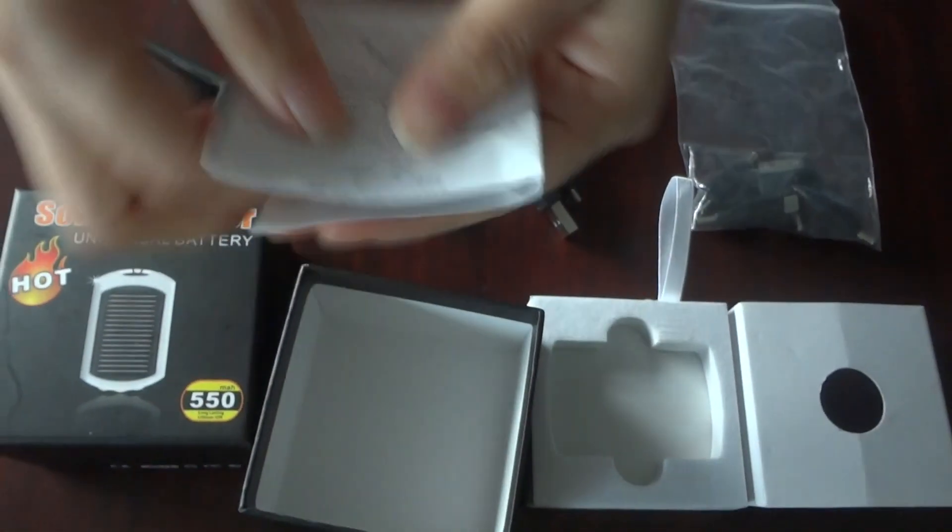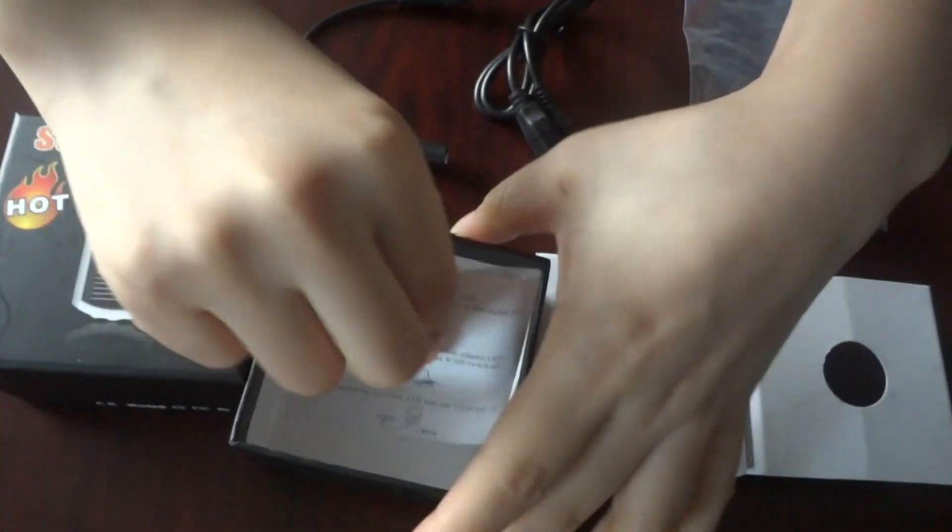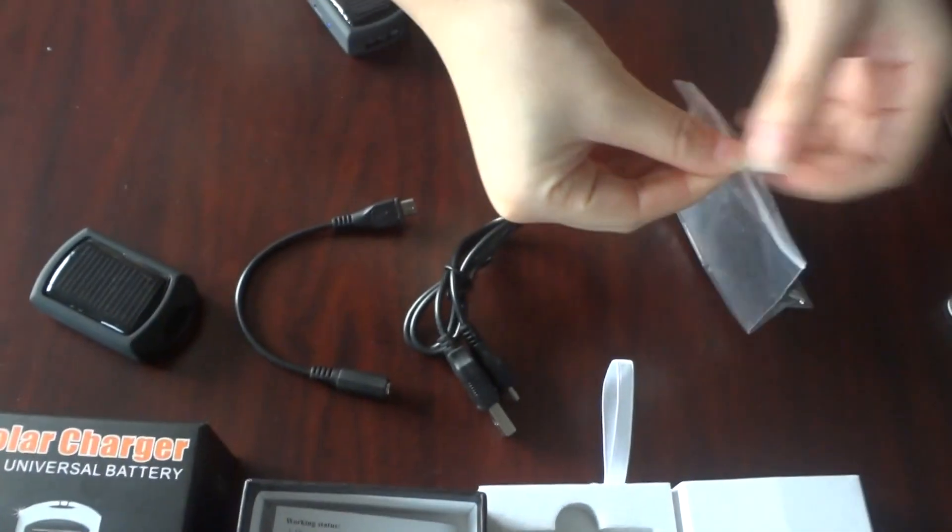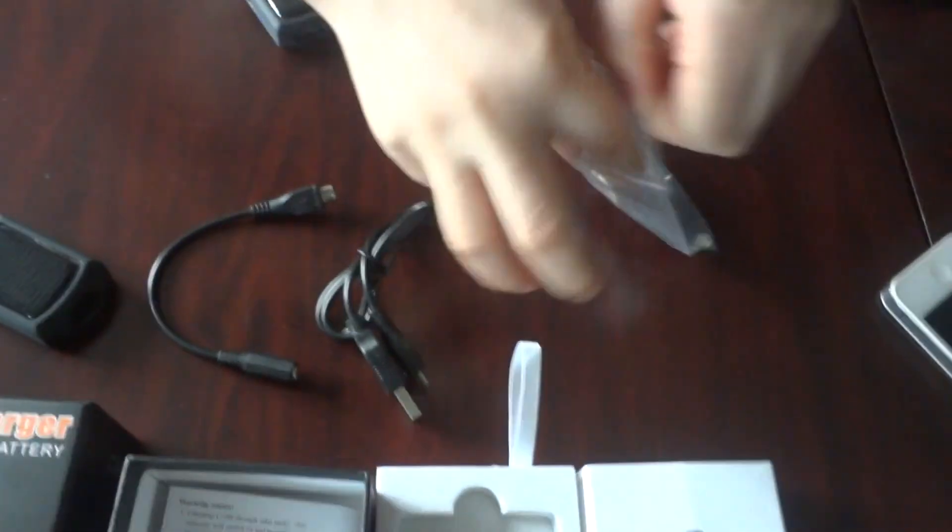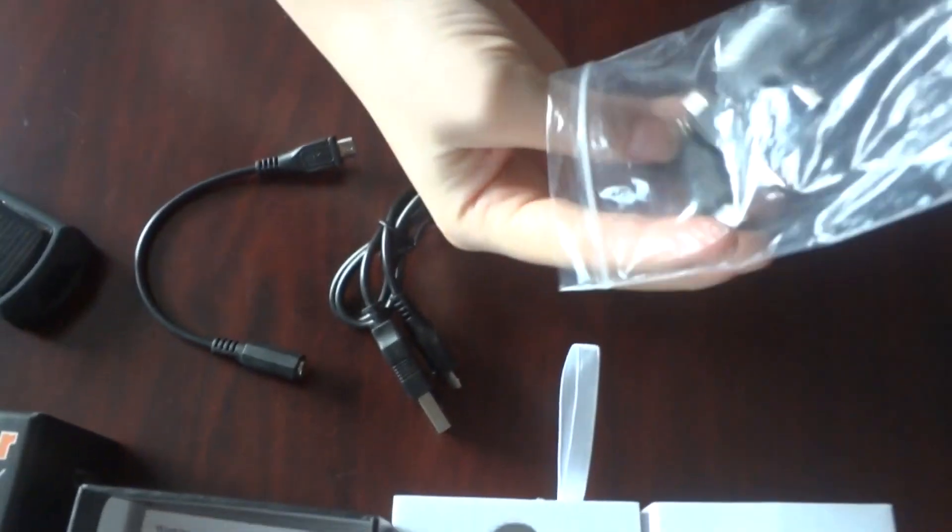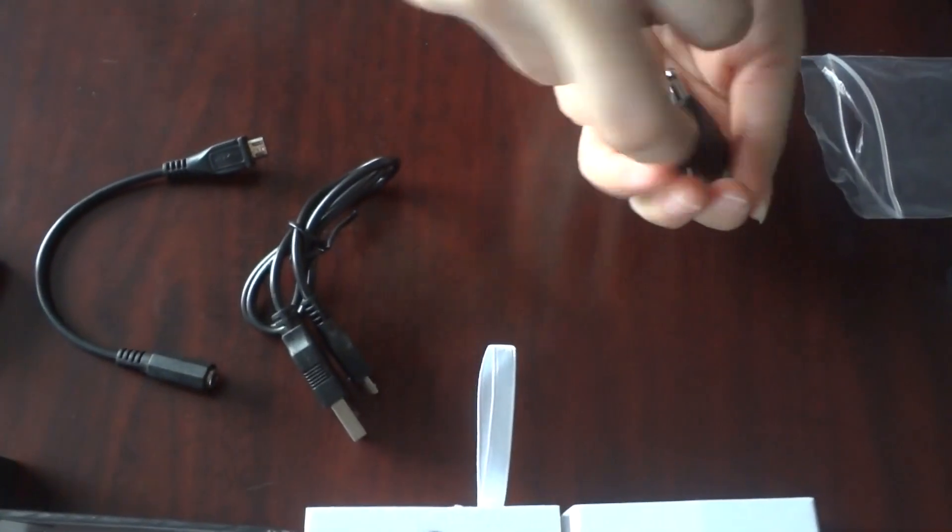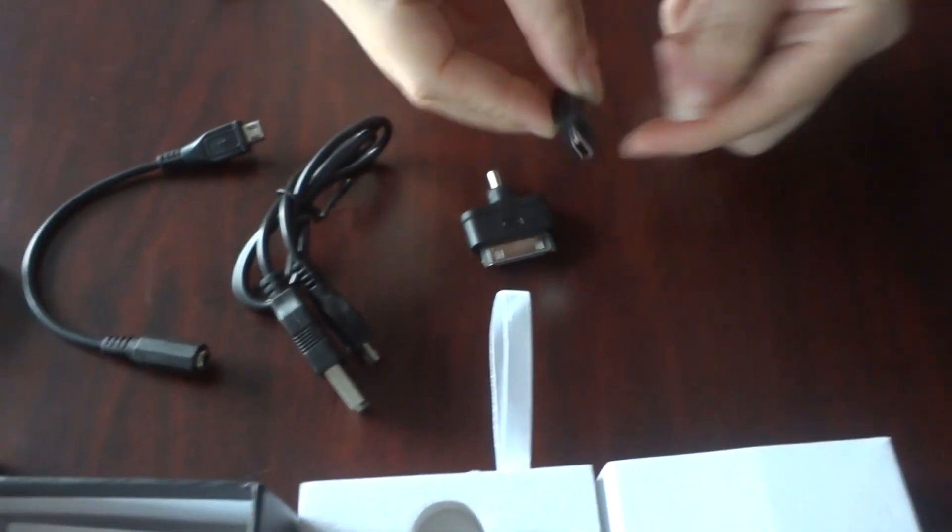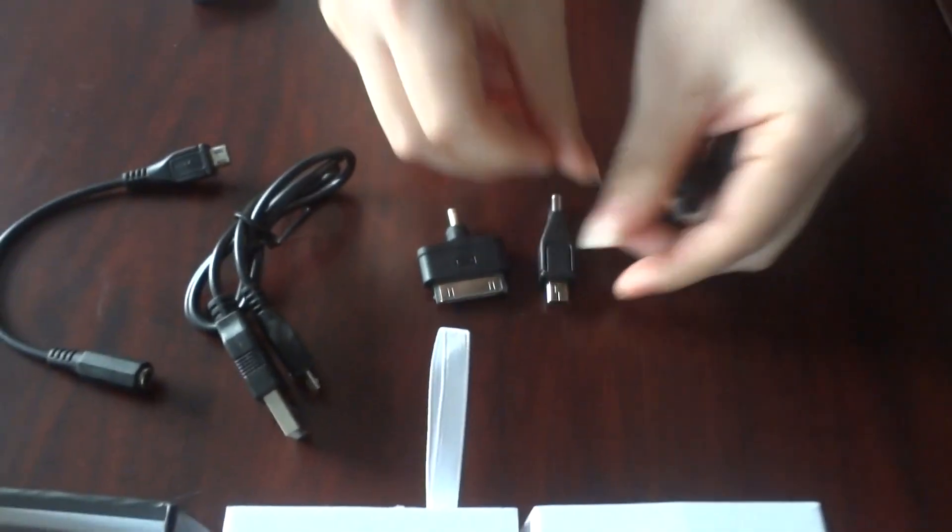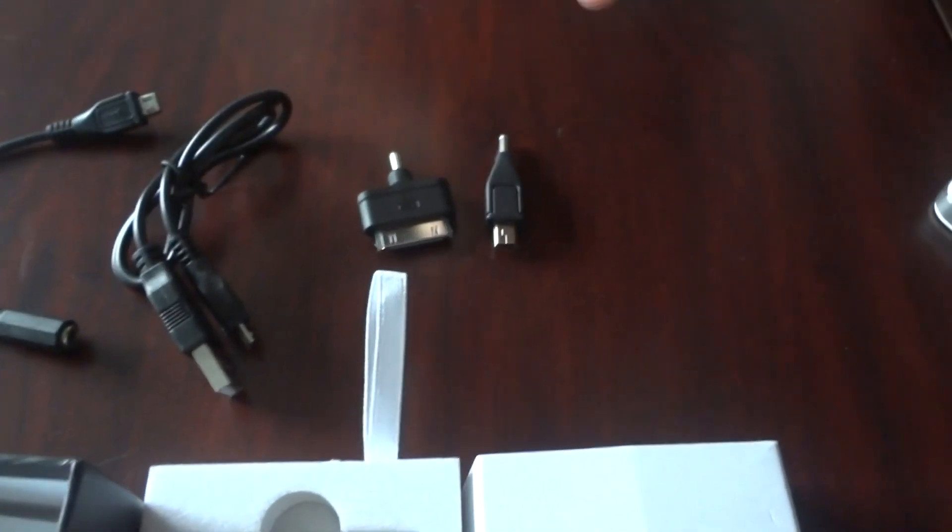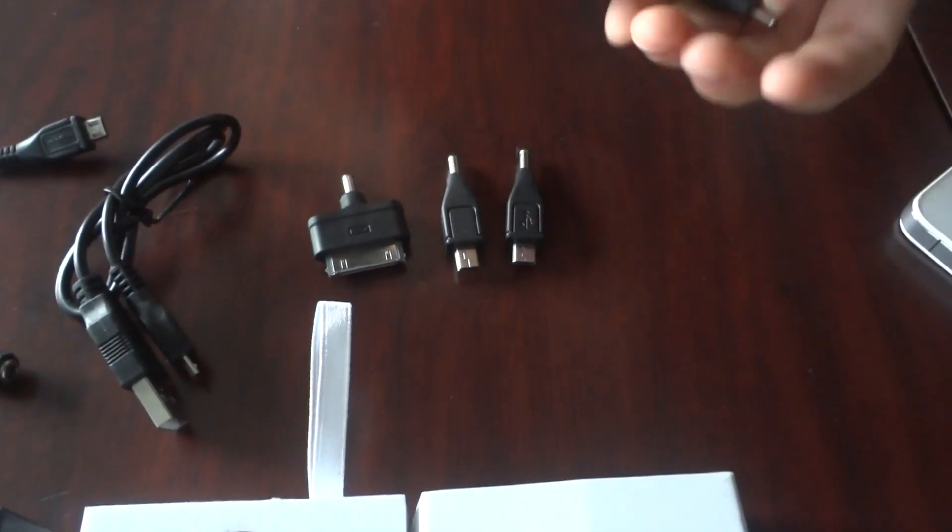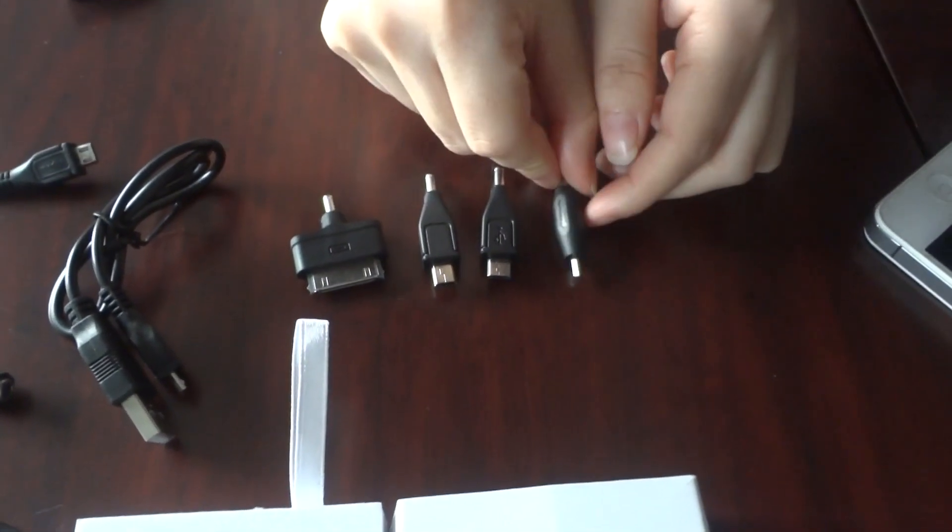The four adapters are iPhone, mini USB, and micro USB. Also, the Nokia.